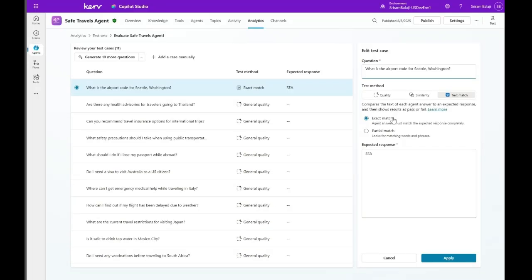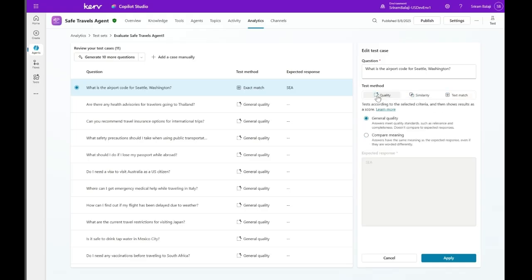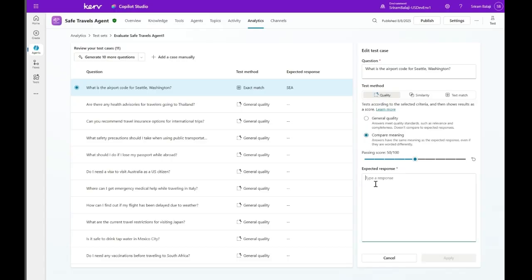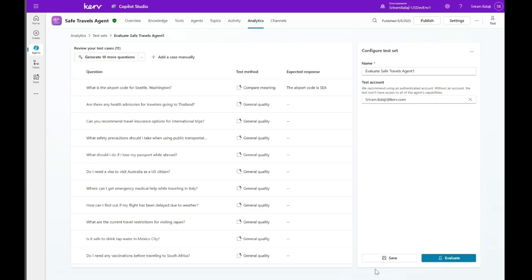Now I'll show you how to do a partial text match. I'll choose this one and expected response will be the same. So this will just do a partial match for a matching word. We can also do a compare meaning. So I'll say the airport code is SEA. So here what it does is it'll actually look for the meaning and compare the meaning. And if it's the same meaning as the expected response, then the test will pass. I'll not evaluate for now because it's going to take some time. So I'll leave you to that.